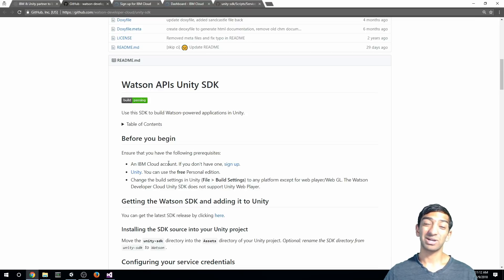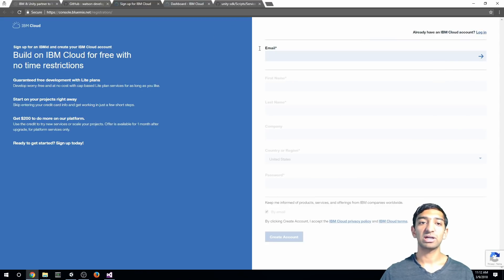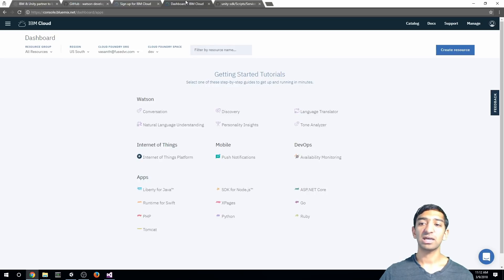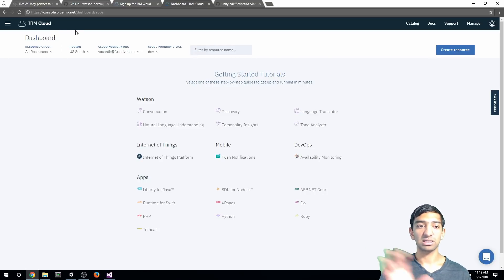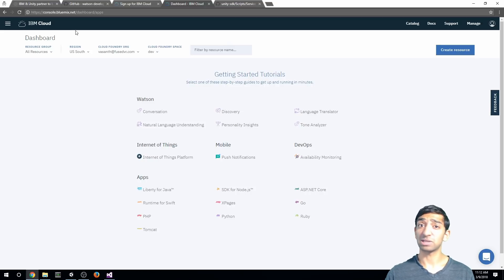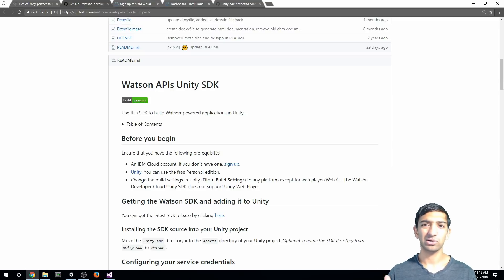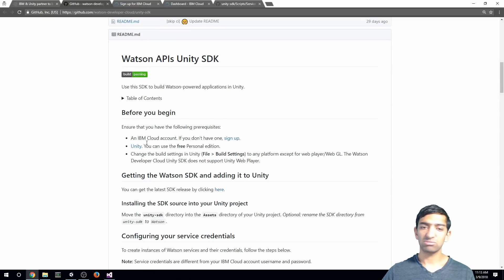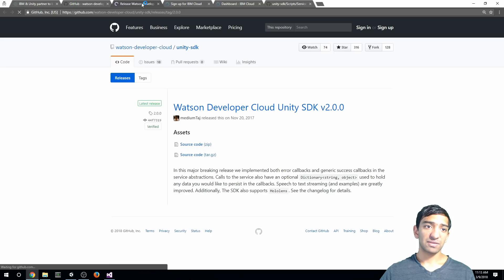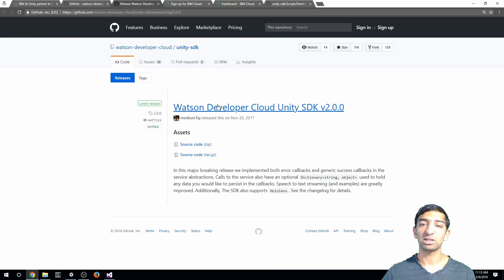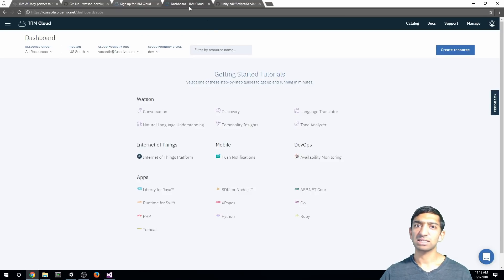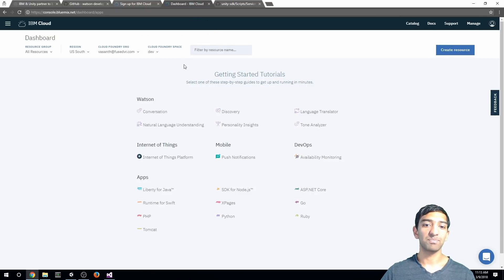First, you need to create an IBM Cloud account — go to that link and it'll take you to the sign-in page. There's a lot more here than just Watson; this is all a cloud service IBM provides. You'll need Unity 2017 or above, and you can build for anything except WebGL. Go ahead and get the SDK — they're currently on version 2.